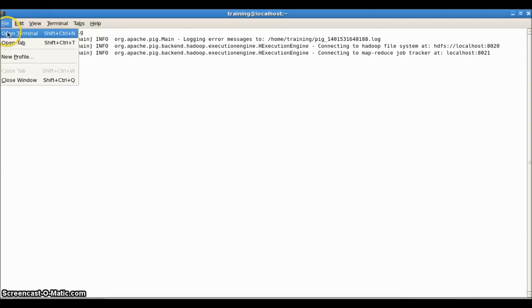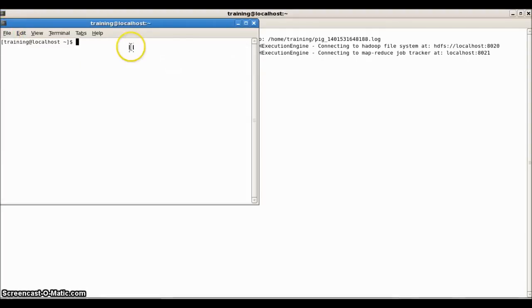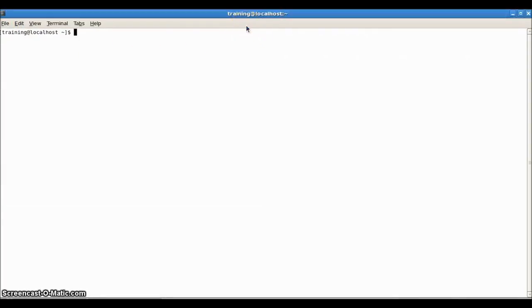First, we will see how to load a tab-delimited file into PIG, because tab is the default delimiter in PIG. Let me open PIG input 1 dot txt.